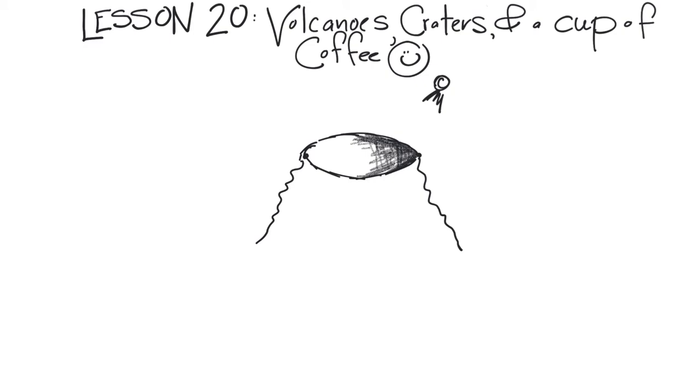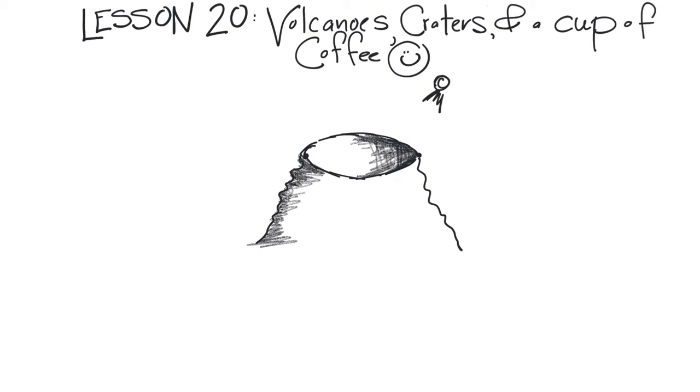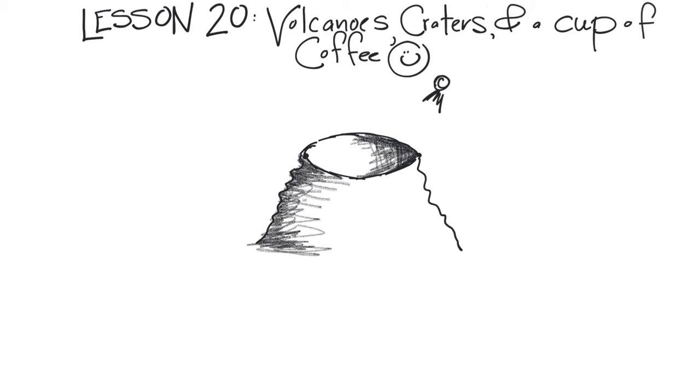Okay, we also have shading all along this side because this is where the light is away from. So this is the volcano.